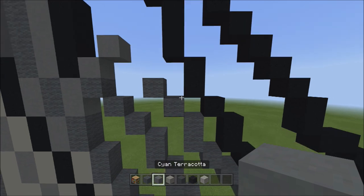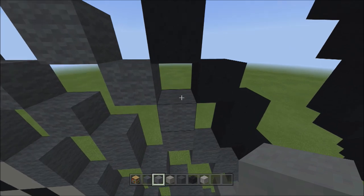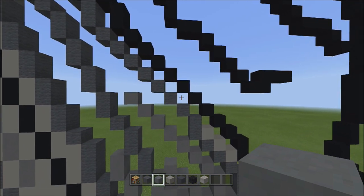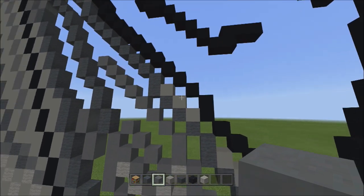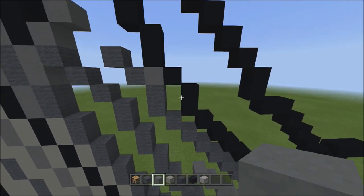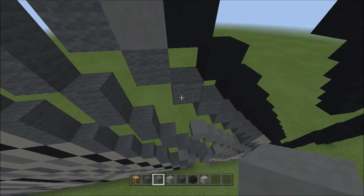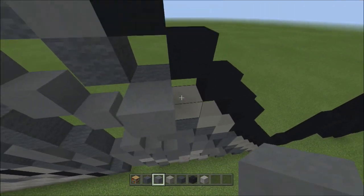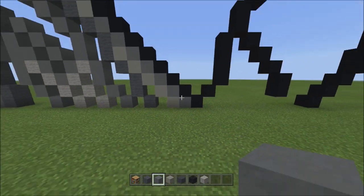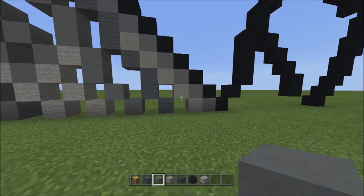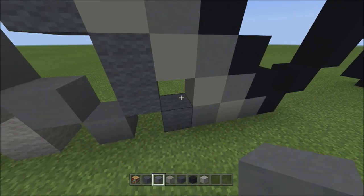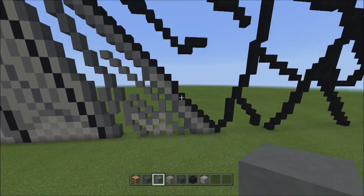Switch to cyan terracotta and fill in the empty space with cyan terracotta. Then fill in the empty spaces between the gray wool outline and the black concrete outline — including the spaces between the light gray concrete and the black concrete — with cyan terracotta. Also fill in the two empty spaces between the gray wool and the light gray concrete with cyan terracotta. It should look exactly like this.